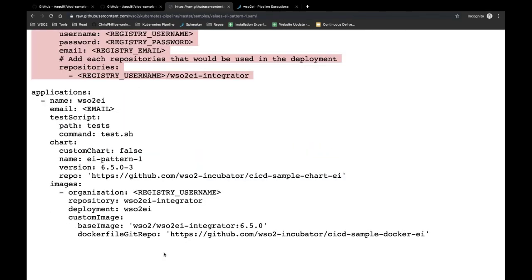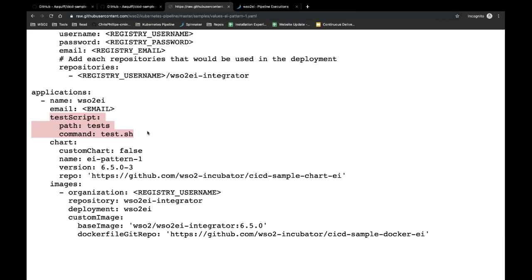At the end of the values file you have the deployed applications section. To define this application section, you provide the name of the application — in this case we have used WSO2EI. You can also point to where the test scripts reside inside the chart source repository; these tests will be run after the staging environment is created. You also specify which chart should be used — we are using the EI pattern one chart fetched from the WSO2 Helm chart repository. This is also where you specify the chart source repository, which we will be changing to our own organization.